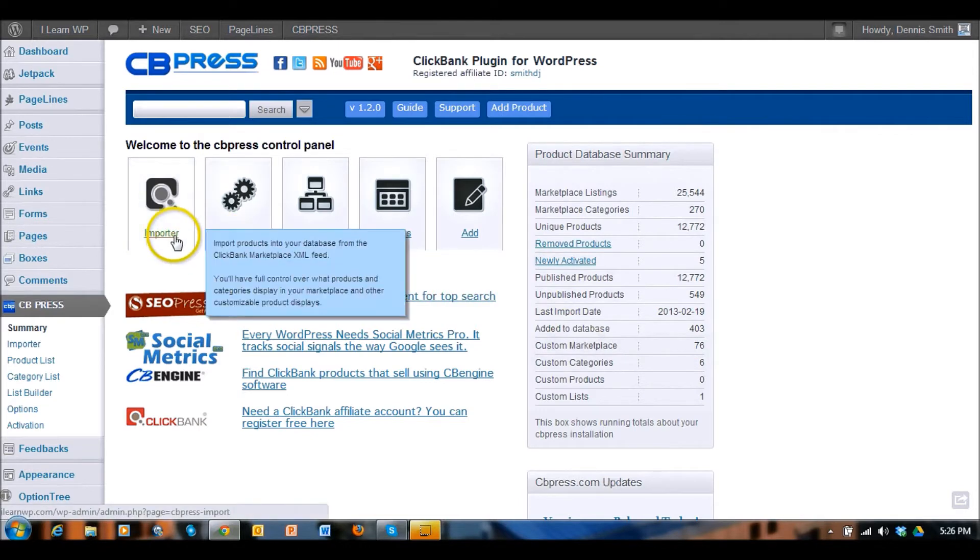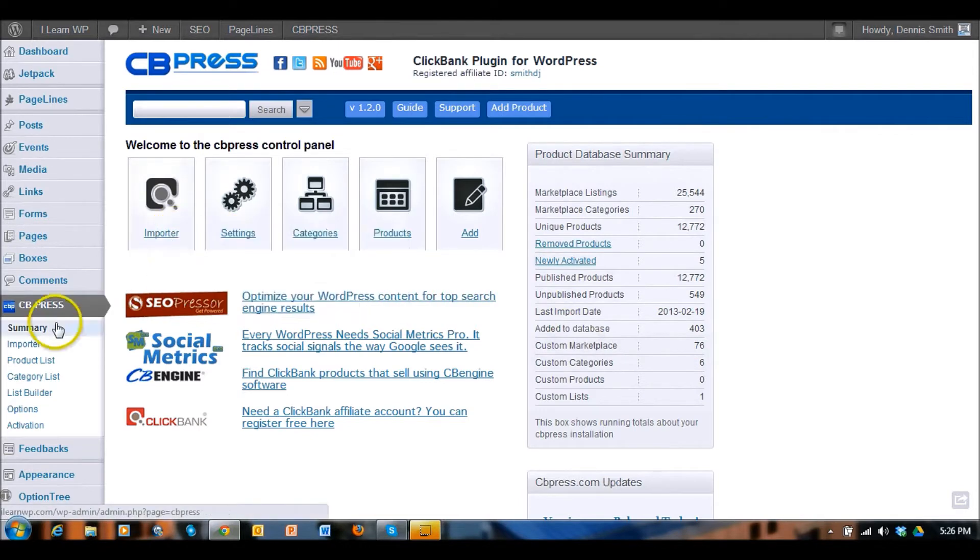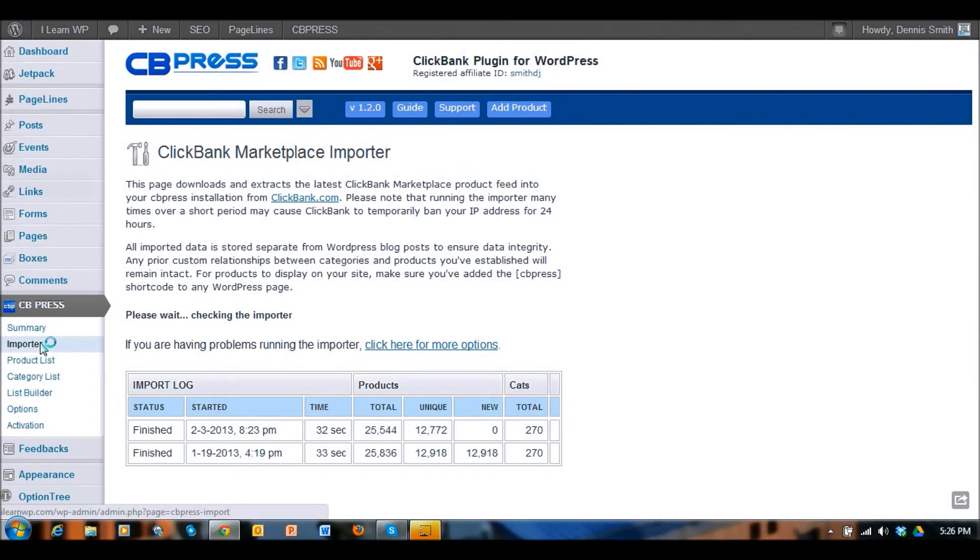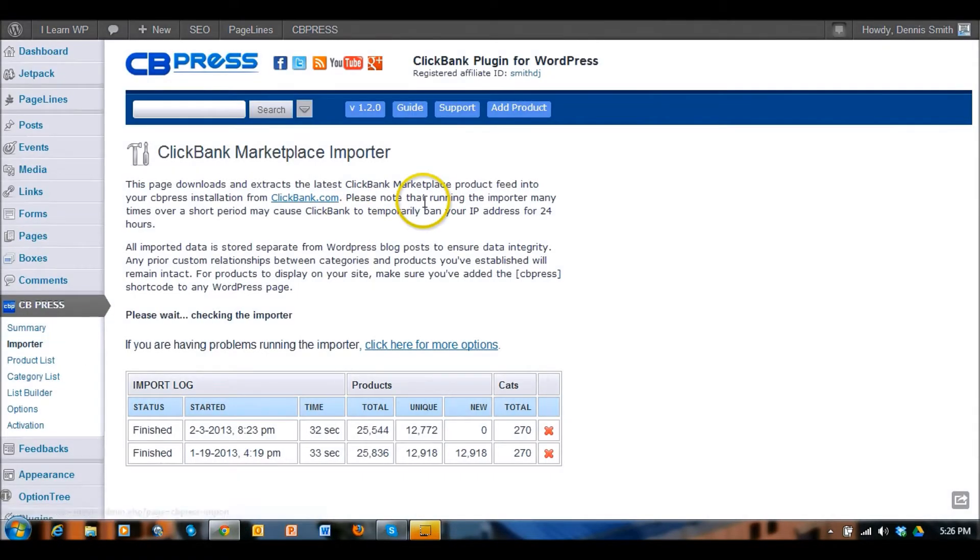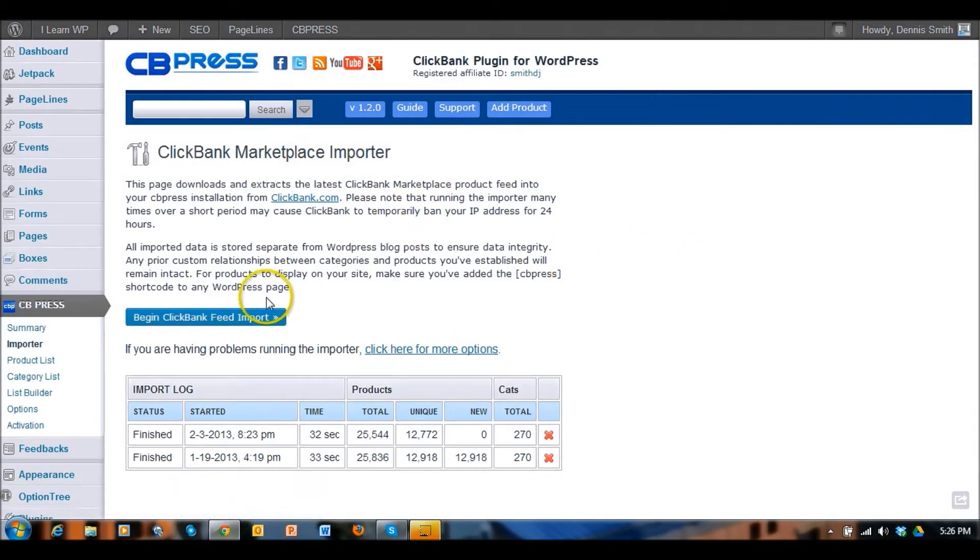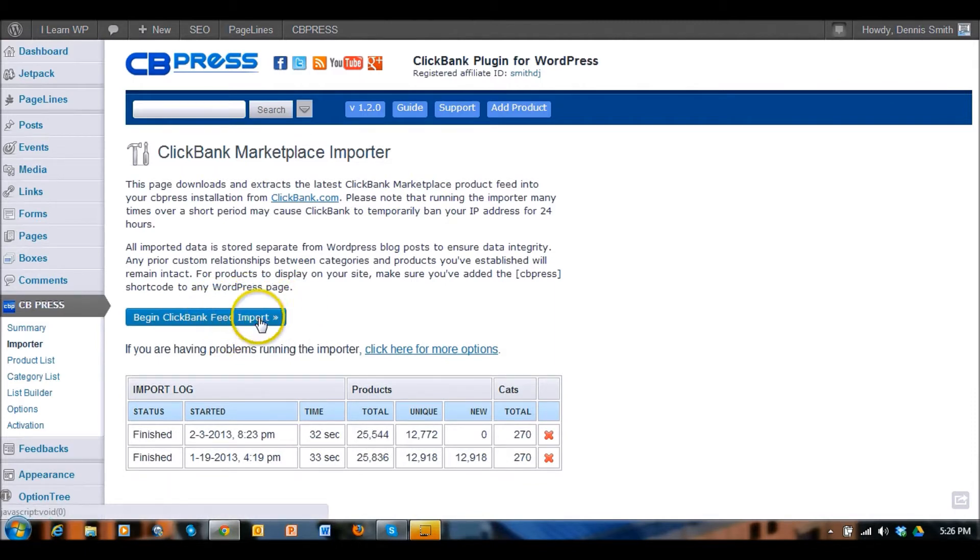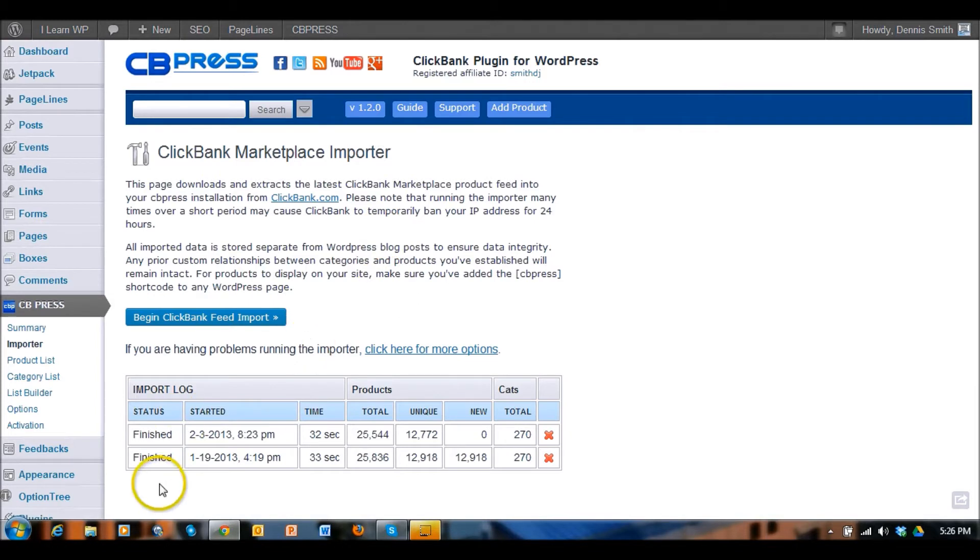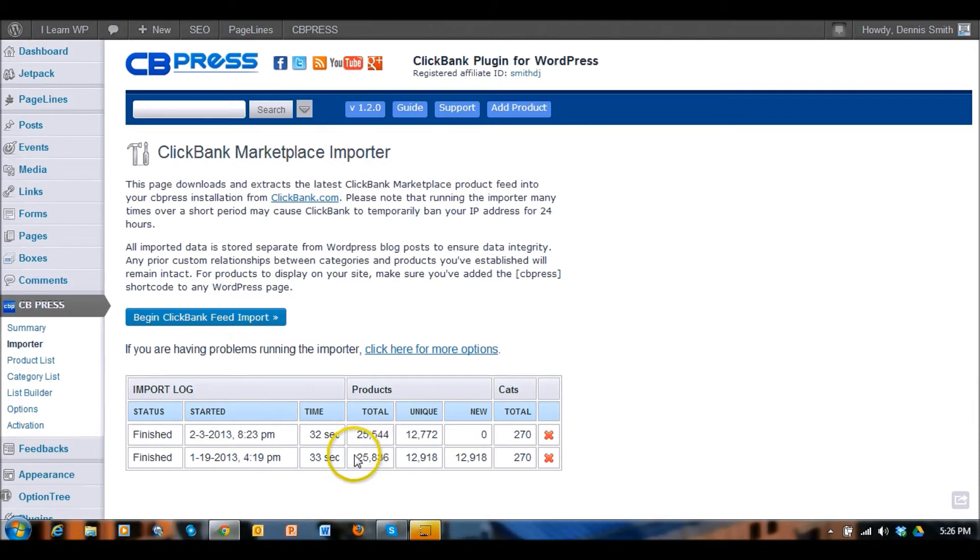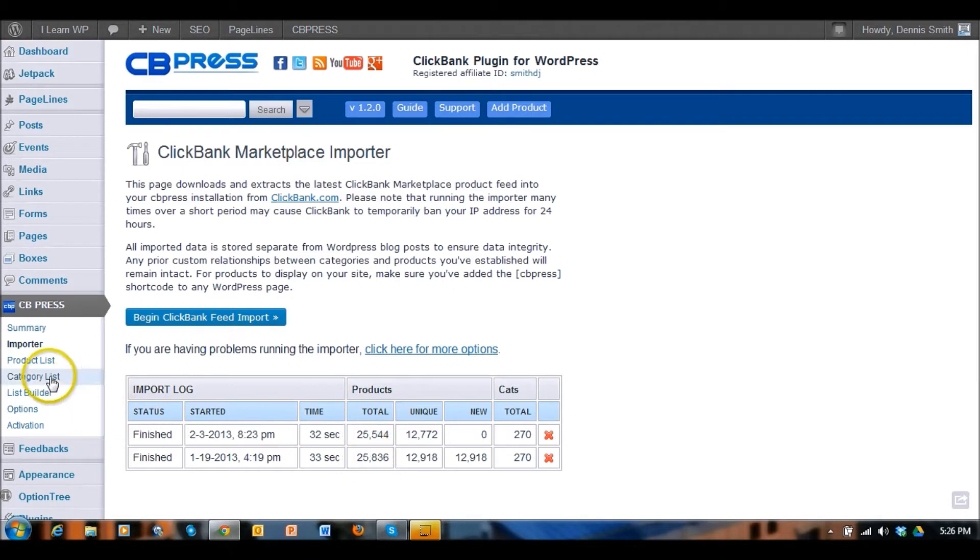The importer, I'll click on that and show you what it looks like. Here's the importer so you can click on this and it'll import the feed from clickbank.com and then you can see here's the summary right here of the last imports that I've done and the information regarding that import, how many products.